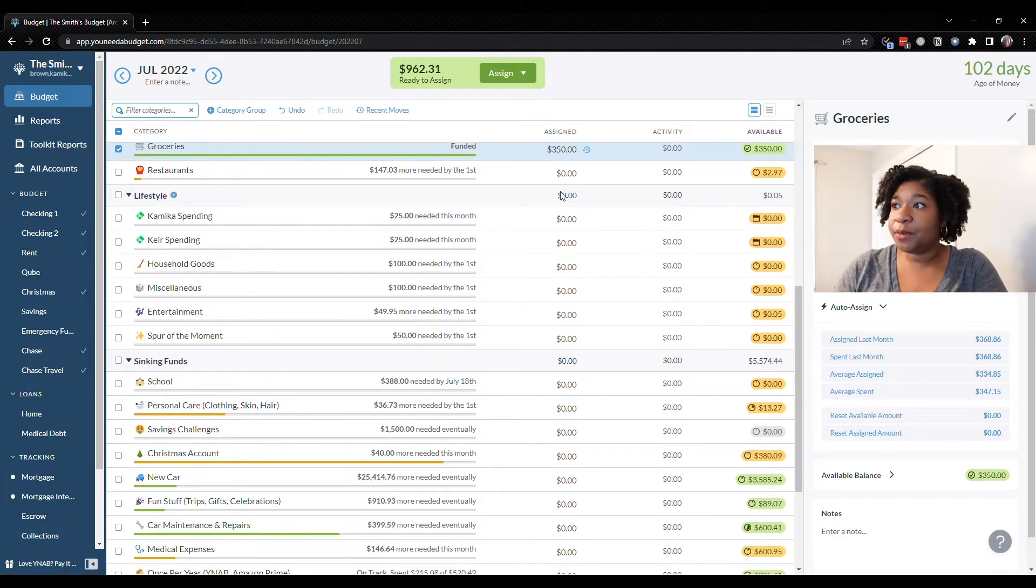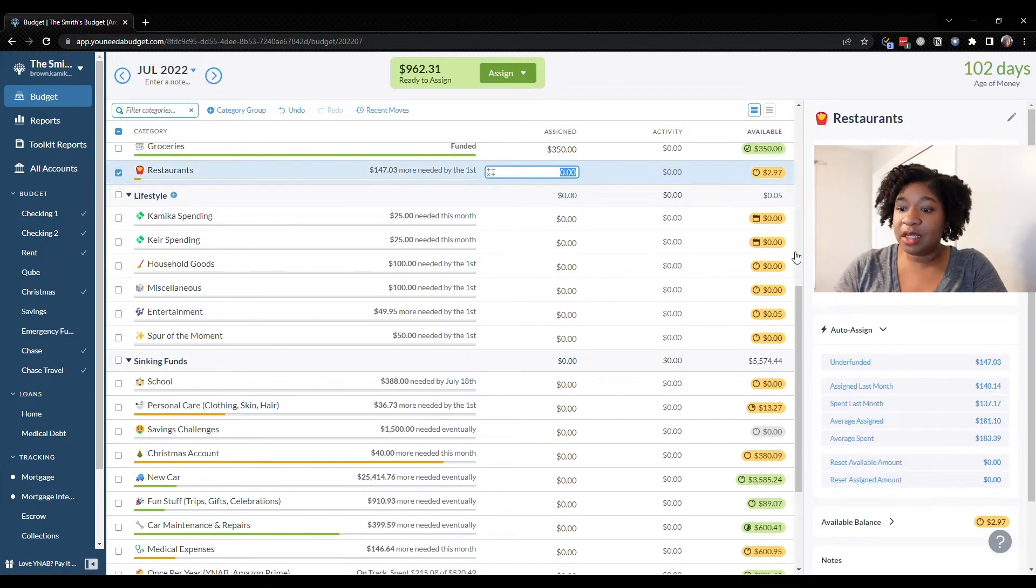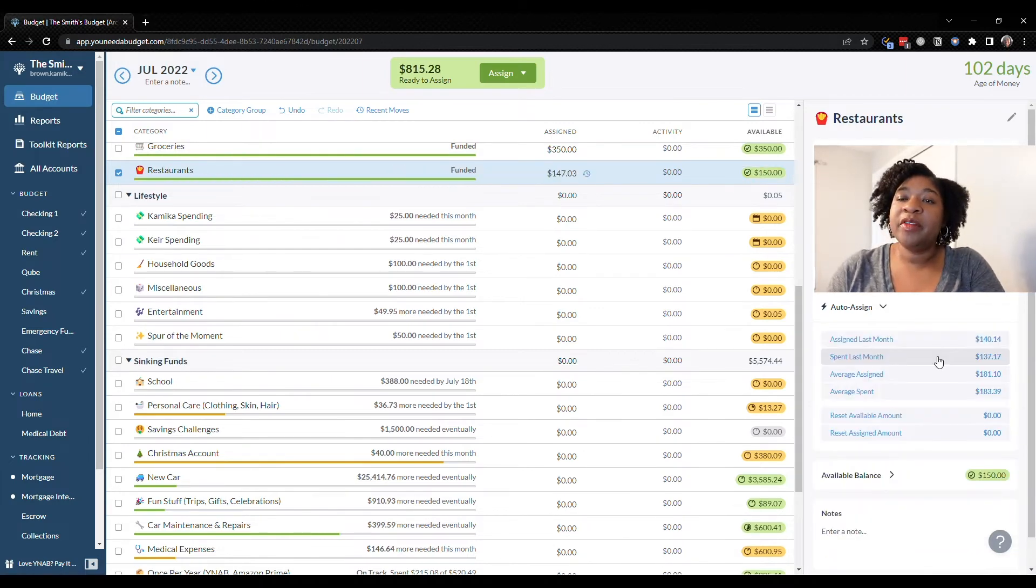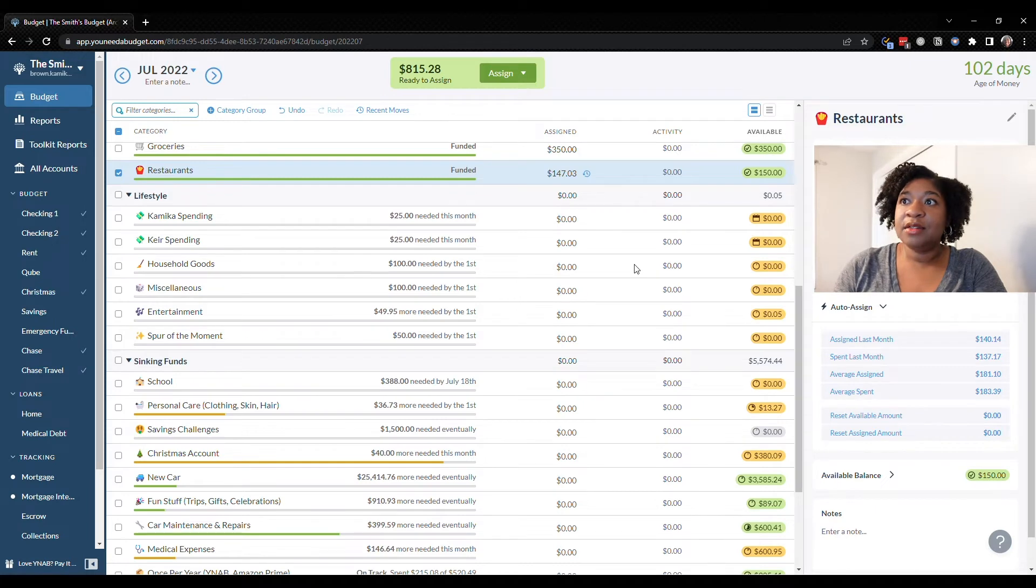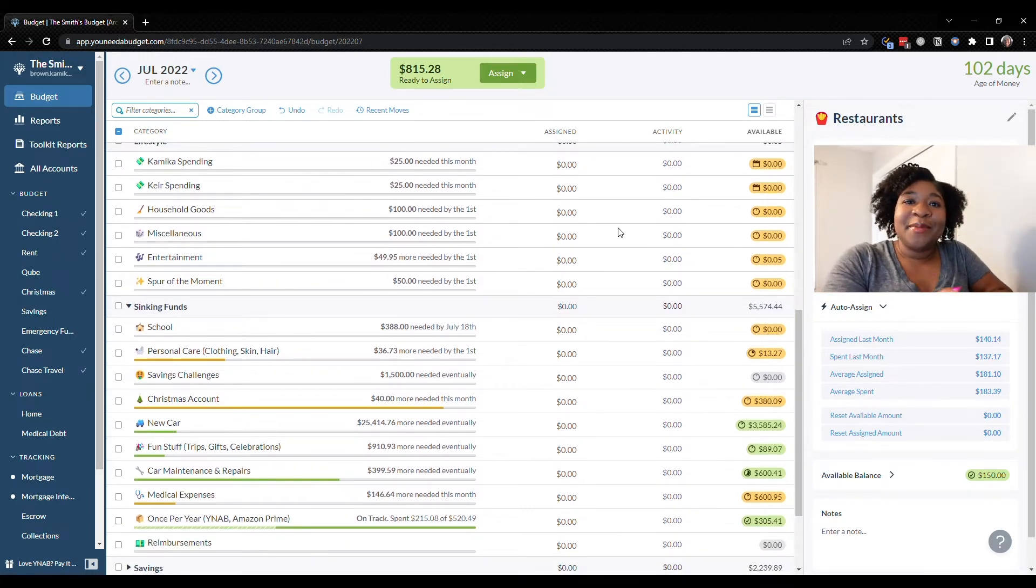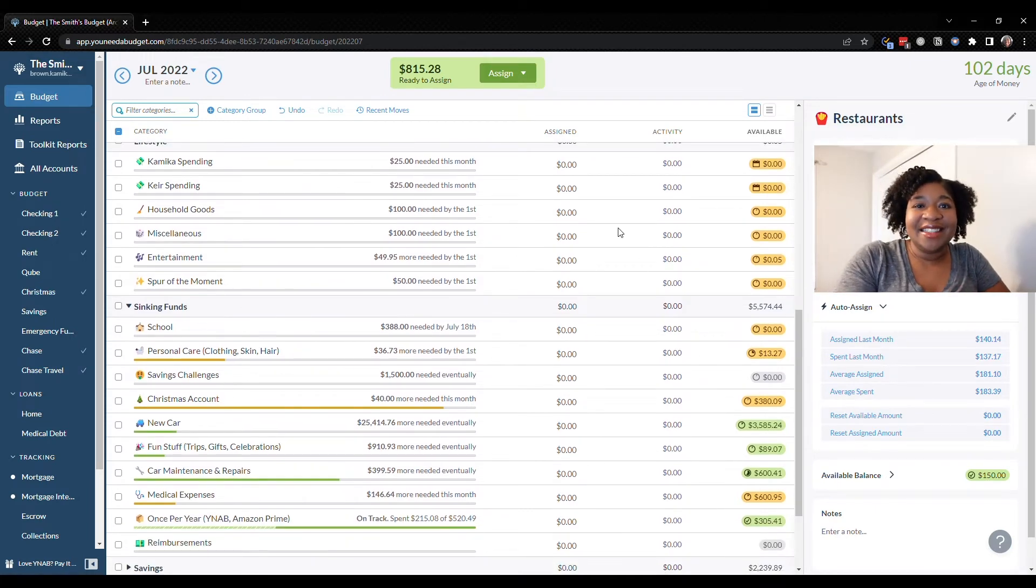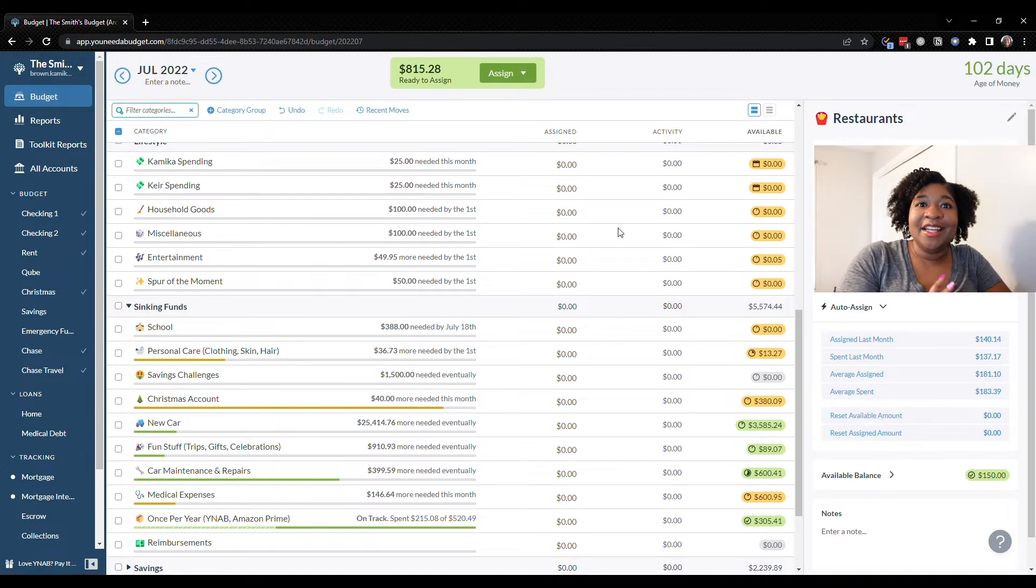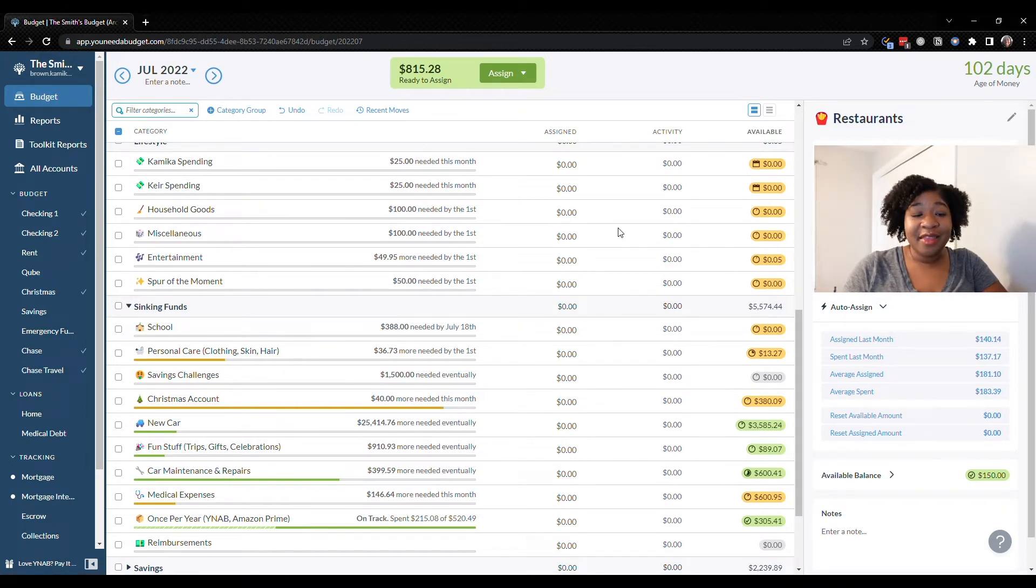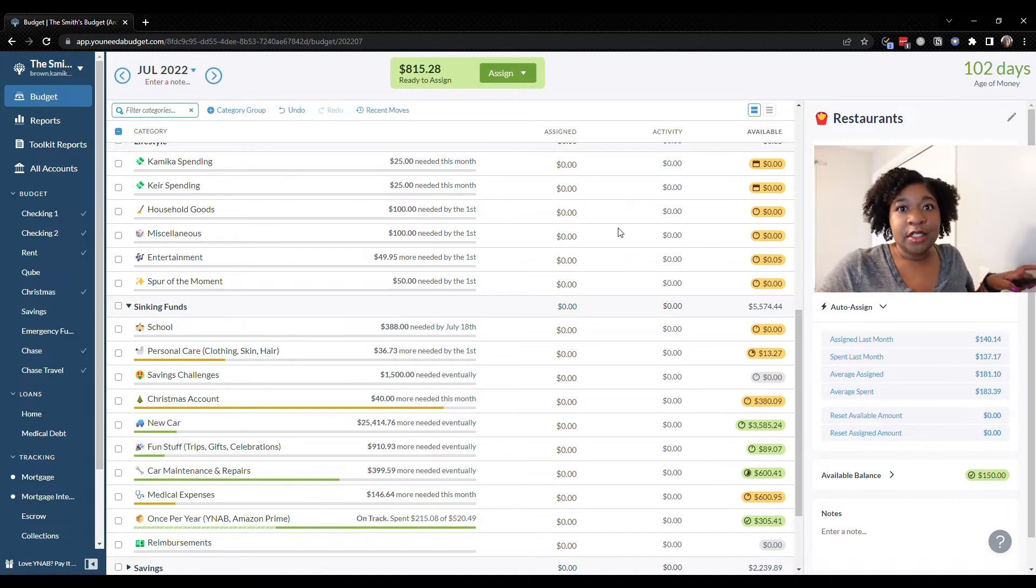Restaurants we're going to do the $150 that we typically have. For spending money, in April somebody suggested that we use a random number generator to see how much spending money we get for the month. So that is what I'm going to do.